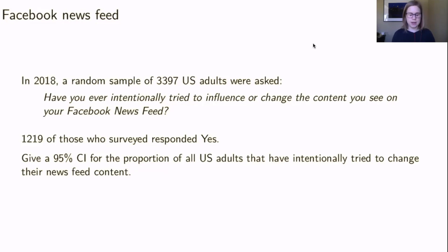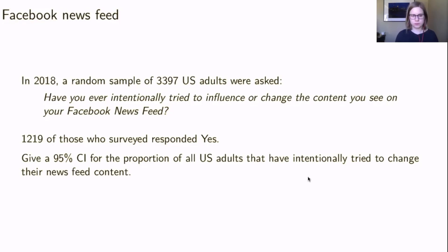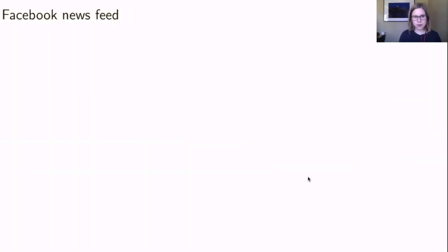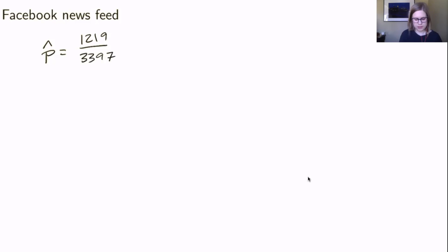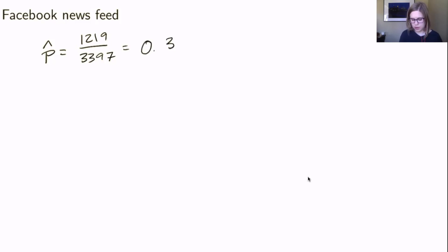Of those surveyed, 1219 responded yes. We want to create a 95% confidence interval for the proportion of all U.S. adults that have intentionally tried to change their newsfeed content. The first thing we need is our point estimate — our sample proportion p-hat — which is the number of successes, 1219, out of the total number of people, 3397, giving a proportion of about 0.359.